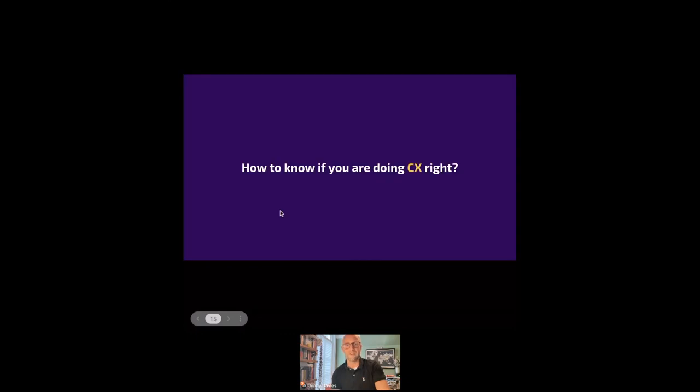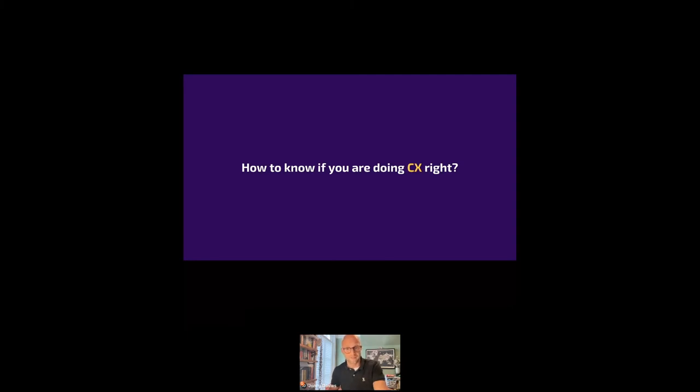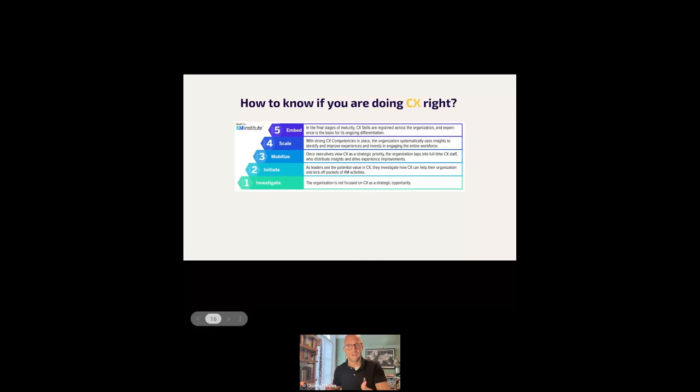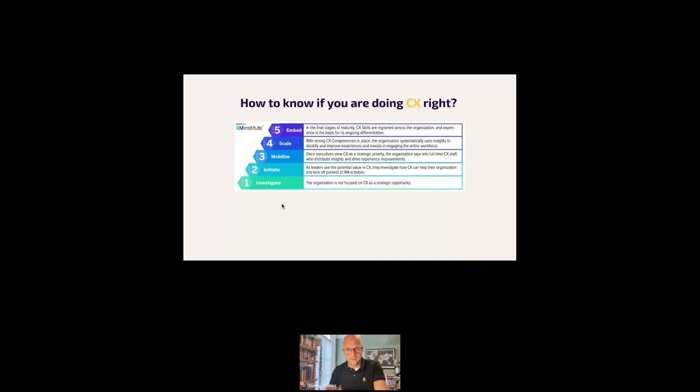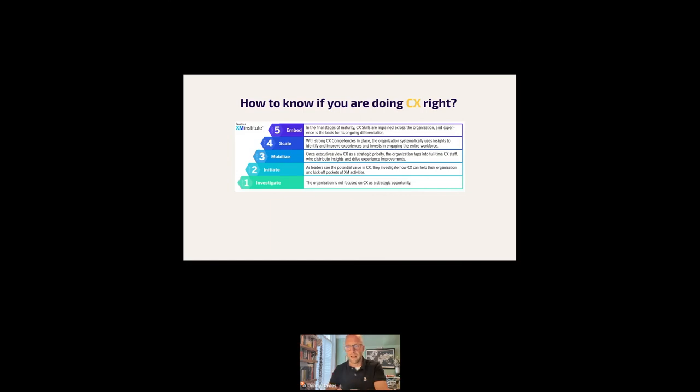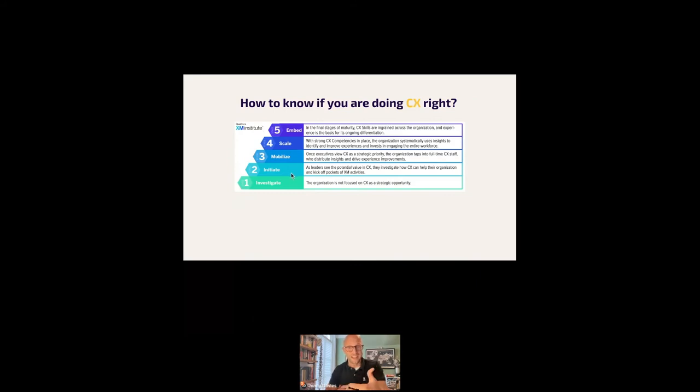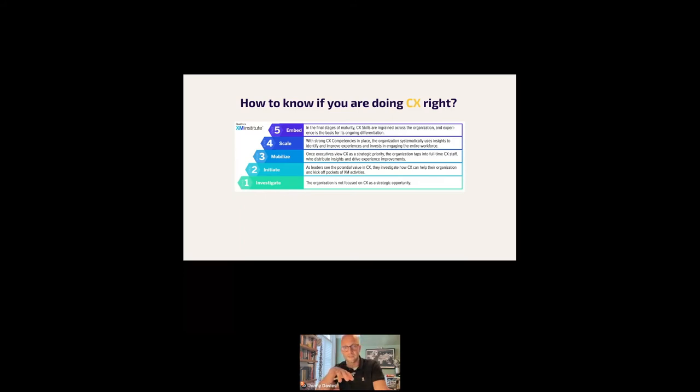So how to know if you're doing customer experience right? Really, right is a difficult thing. It's highly subjective. Every business is different. And what I would probably say is it's really good to know, where are you as a business when it comes to customer experience? Are you investigating? That is, we're not focused on CX as a strategic opportunity, but we're exploring how this could work for us. Or are you starting to initiate certain things, certain programs, certain initiatives that help land the basics of customer experience?